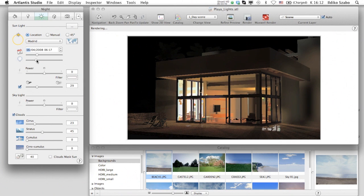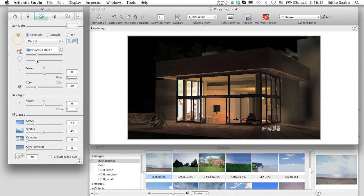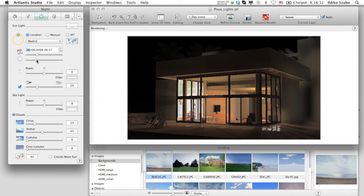This built-in automatic feature in Artlantis is able to correctly balance the light power and help you create balanced renderings regardless of the lighting conditions.